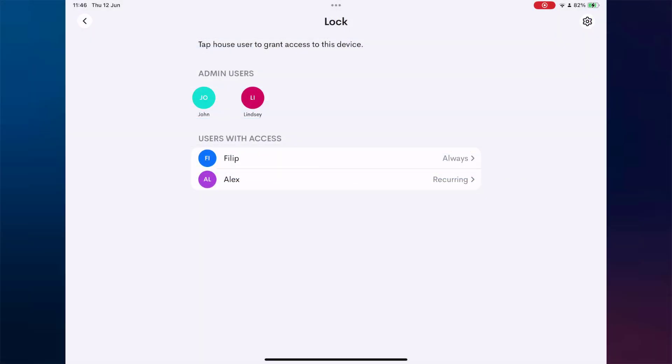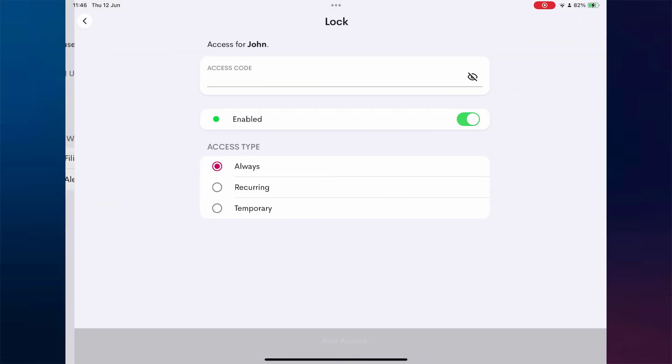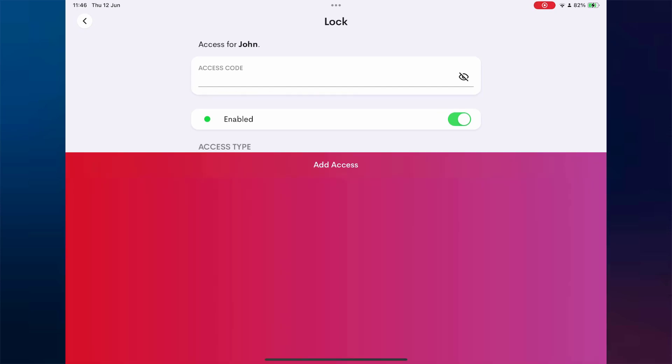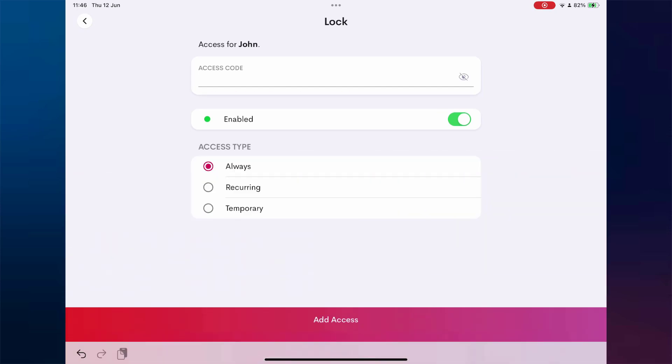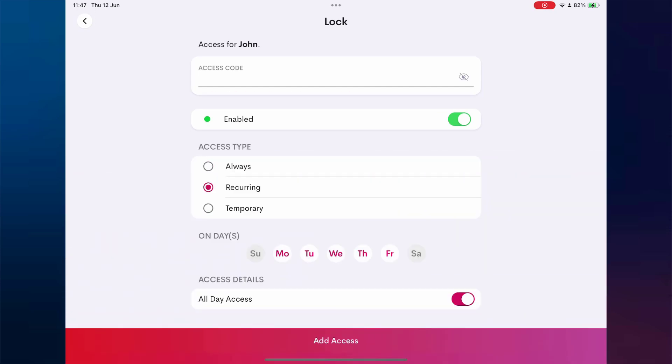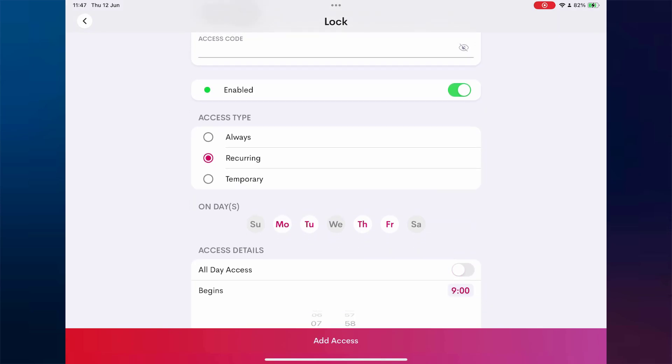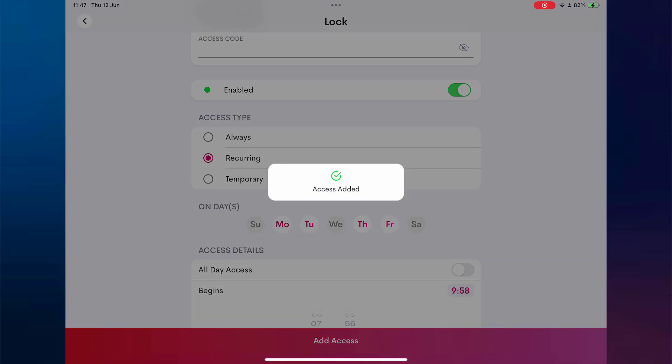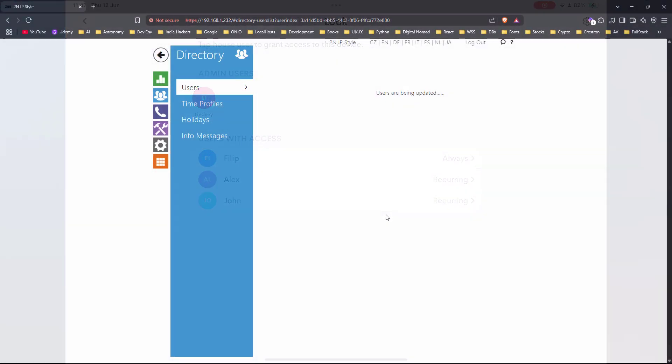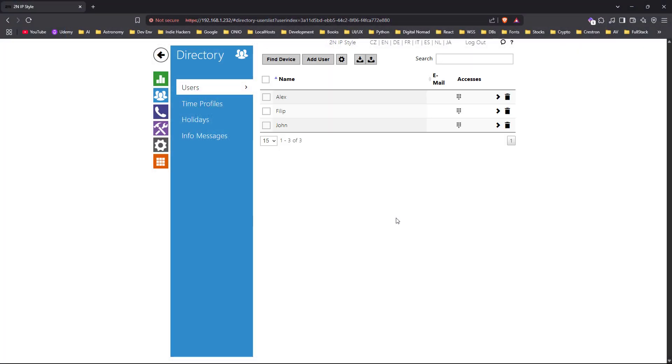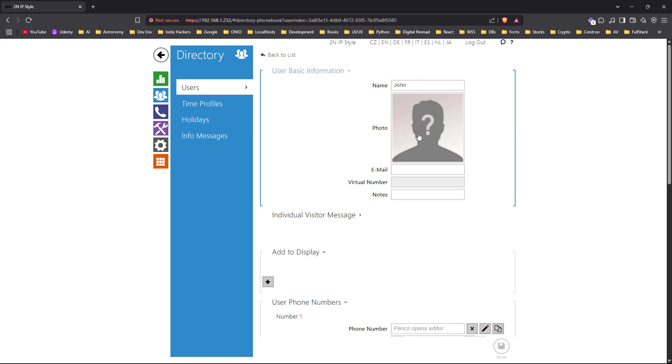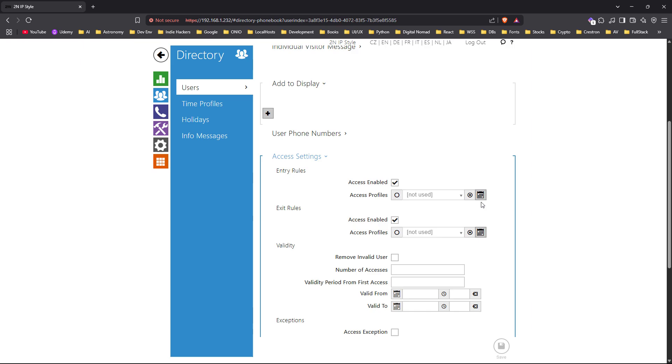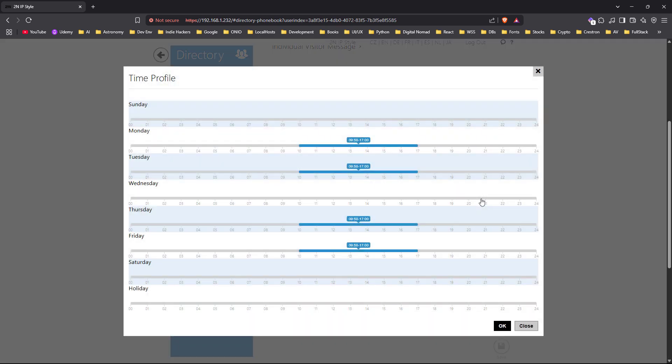Next we add a user named John. He also has a recurring access schedule, but this time with a limited time window, from 9:58 AM to 5 PM on selected weekdays. Once again, the 2N system reflects the schedule exactly as configured in the Crestron app.